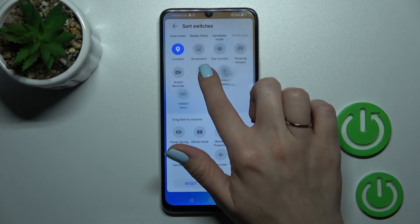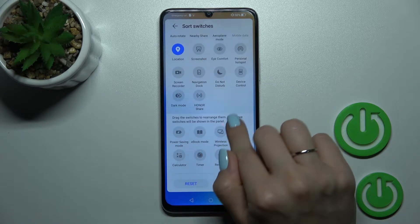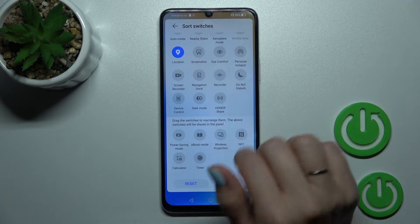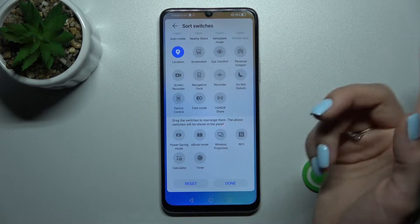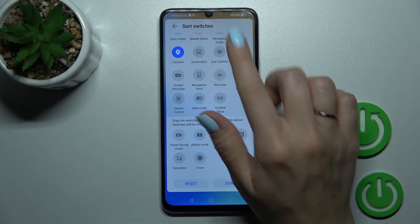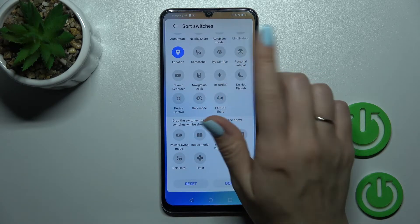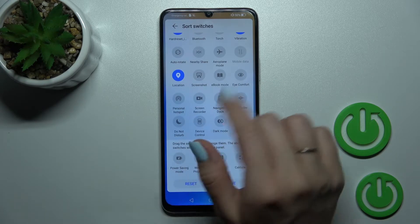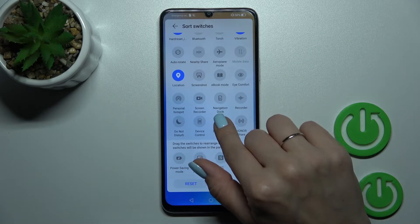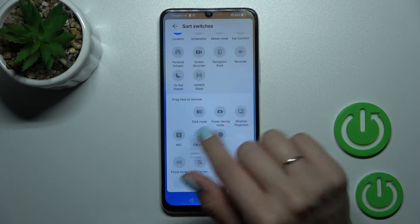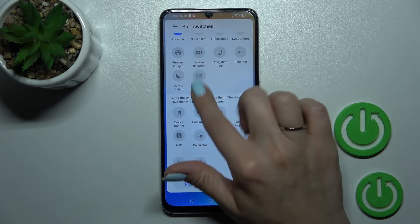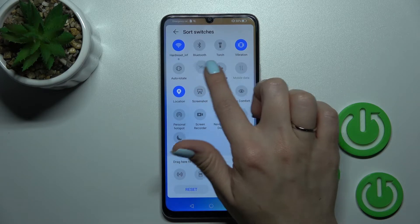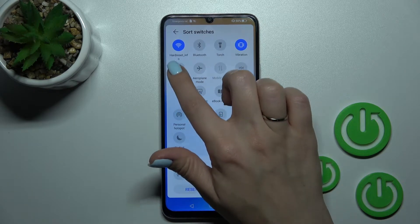If you want to add some options, you should hold and then drag them up here. If you want to remove some of them, you should hold and drag them down to the bottom section in the same way. And to change the positions, you should just hold the icon and drag it.